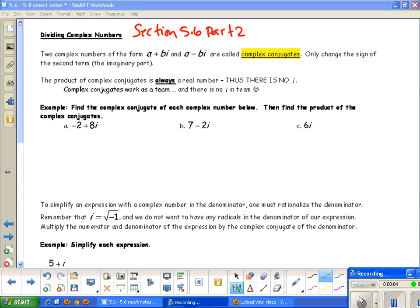Section 5.6, Part 2 — we're going to talk about dividing complex numbers and conjugates. Two complex numbers of the form A plus BI and A minus BI are called complex conjugates. They are conjugates because the sign of the second term was changed: it was plus BI and then it became minus BI. Remember that the product of complex conjugates is always a real number — there is no I when you multiply them together. Complex conjugates work as a team, and there is no I in team, so there should be no I in your answer when you multiply the conjugates together.